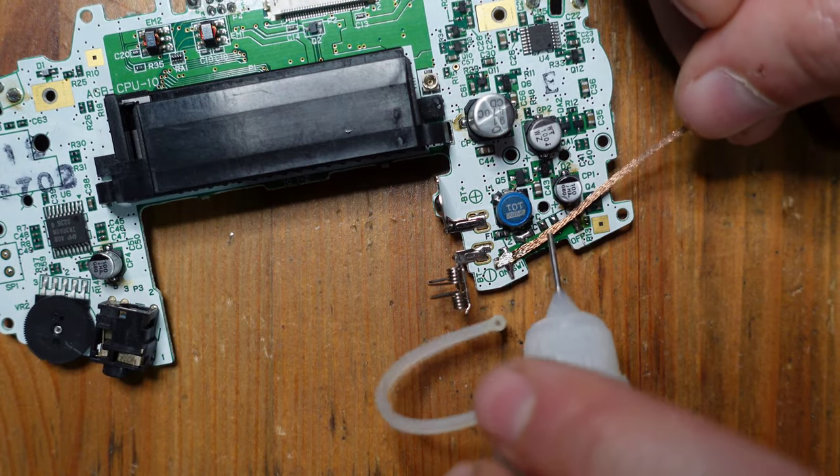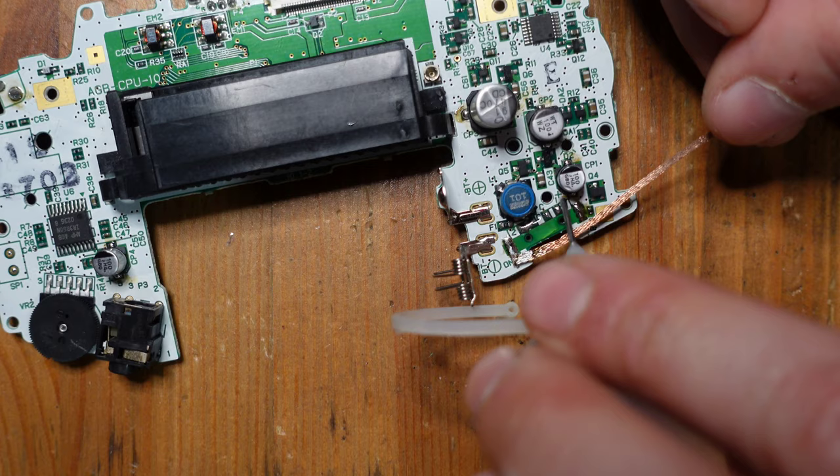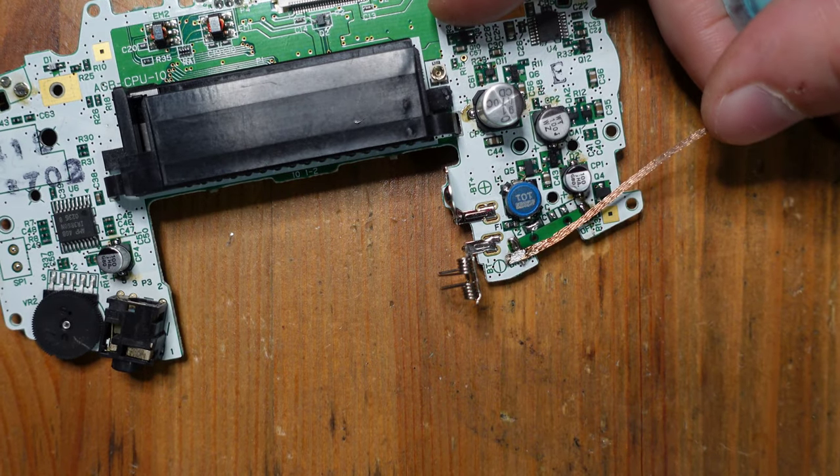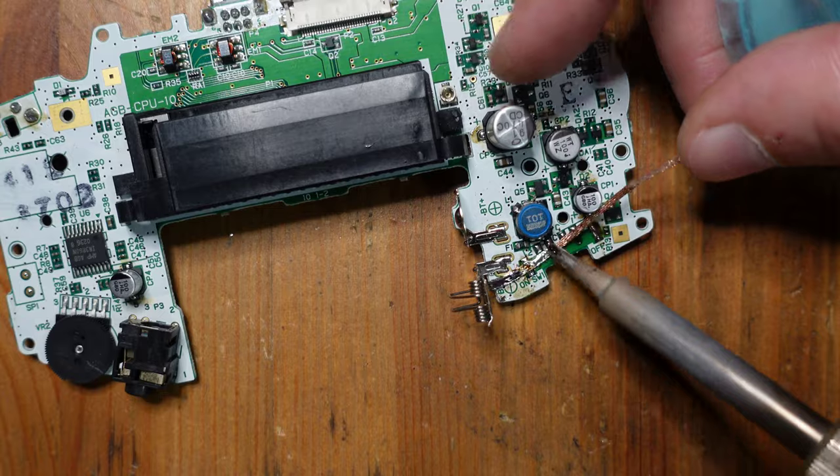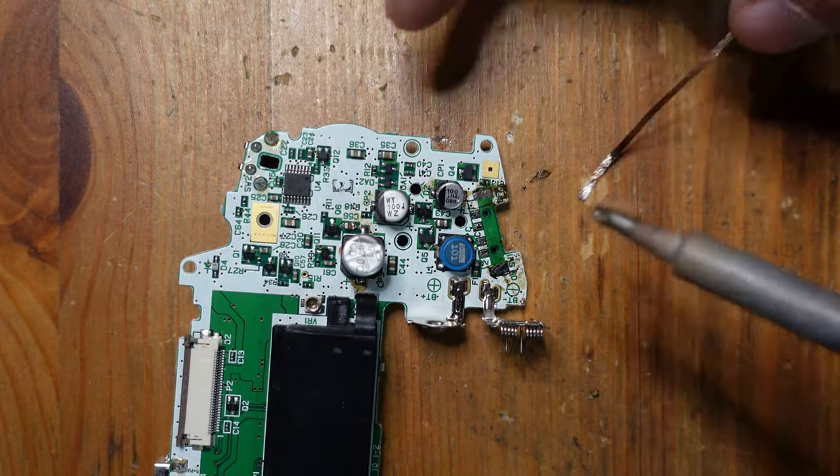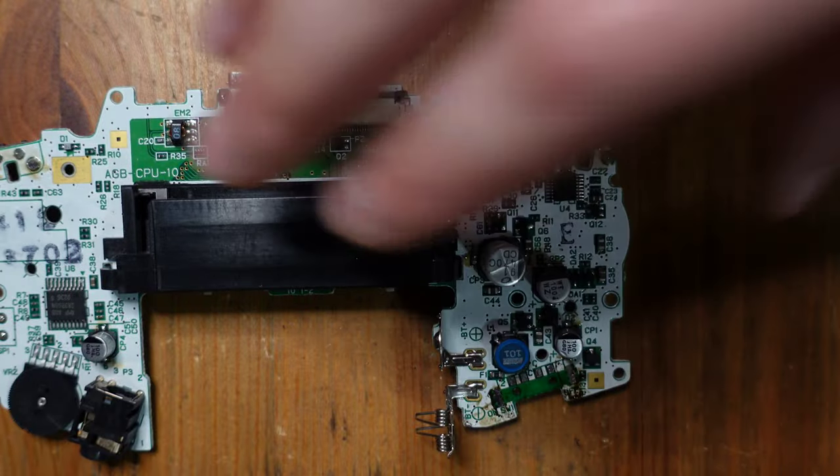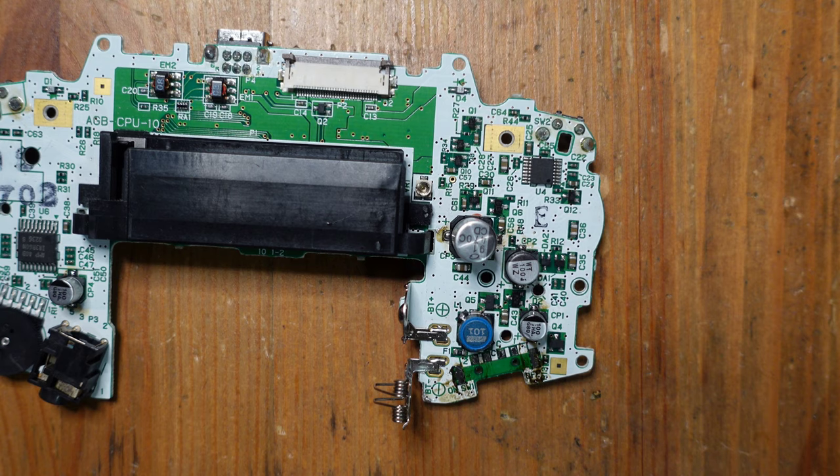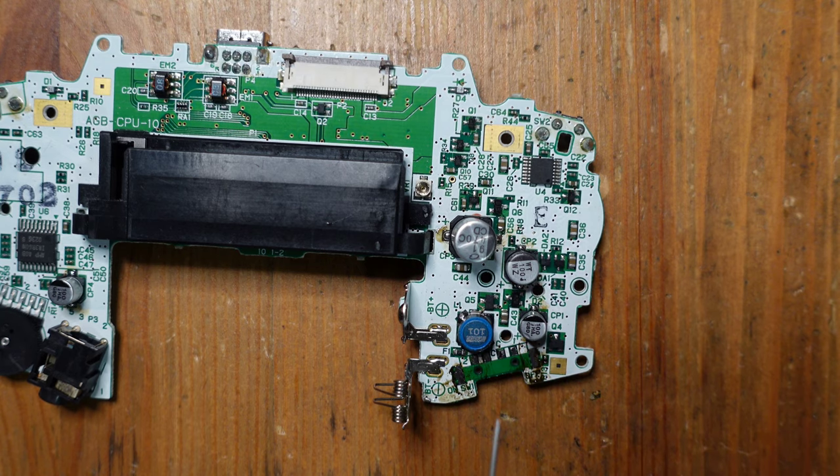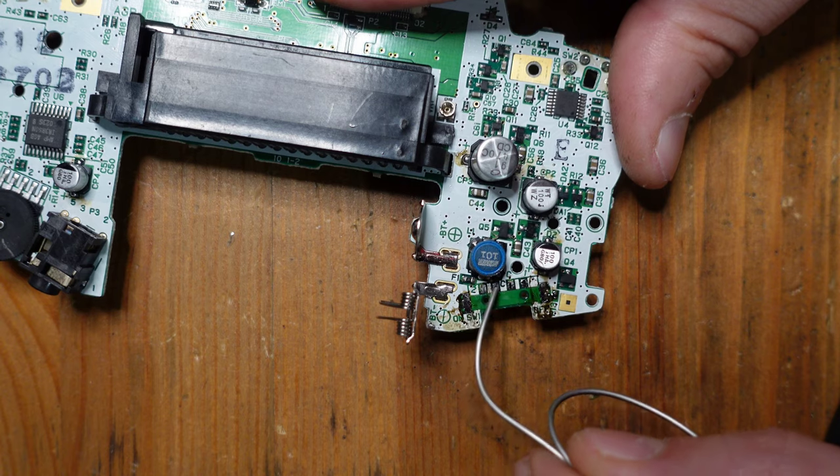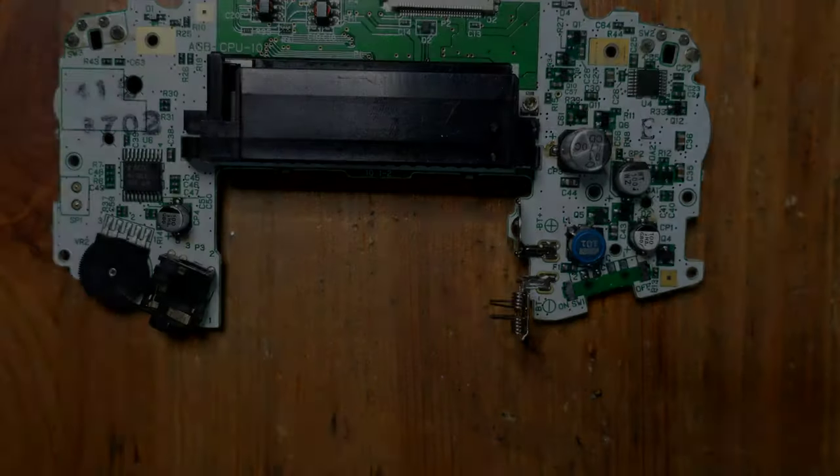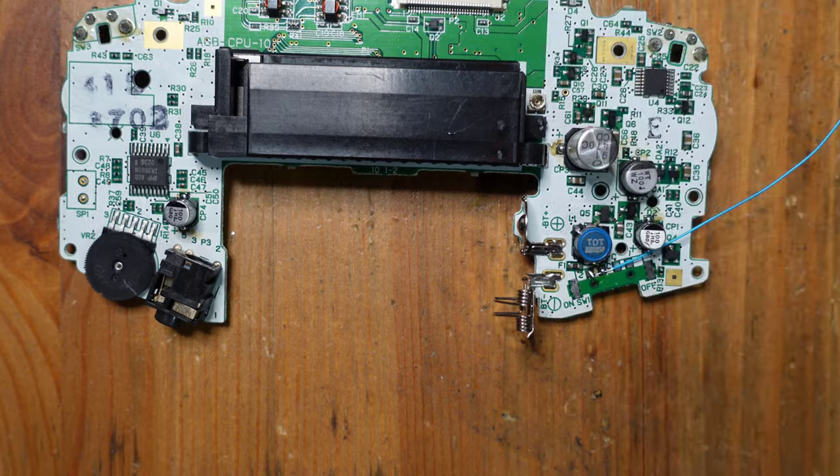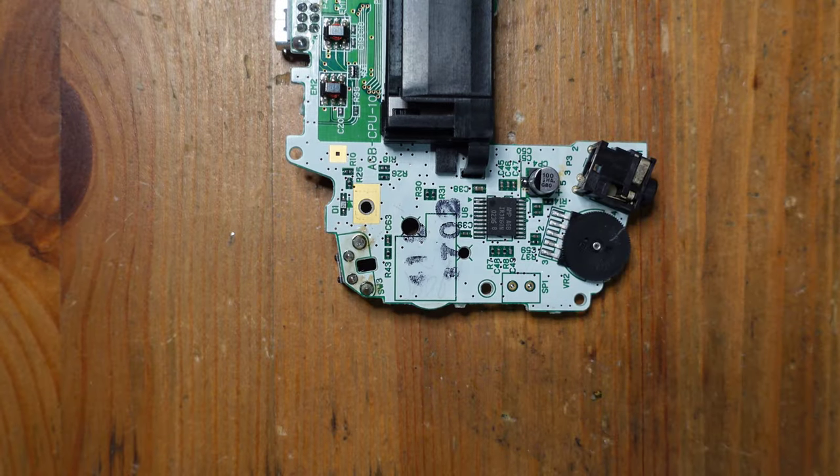And again, you guys don't have to do it this way, but because I want to reuse that switch, this is why I'm doing it. Okay, all done. I'll get some alcohol to clean this all up. And then what we're going to do next is we're going to get some solder and a little piece of wire, and we're going to bridge these two points together.